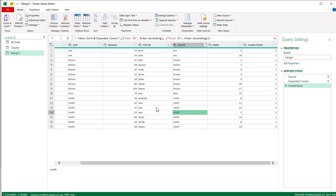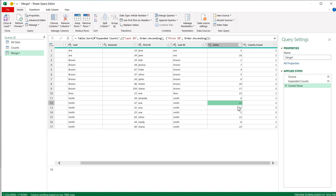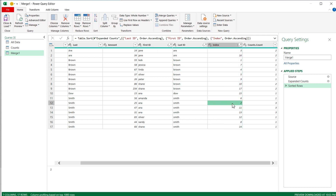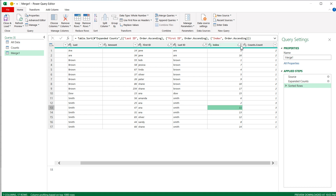If you also want the different combinations to appear in the same order they were in the original data, you can additionally sort by the Index column. So the first Anna Smith that was in the data will appear on top, and the second one next. You could also sort descending if you wanted the last one on top. I'll keep it ascending. With this sorting order, now I have my data with identifiers.